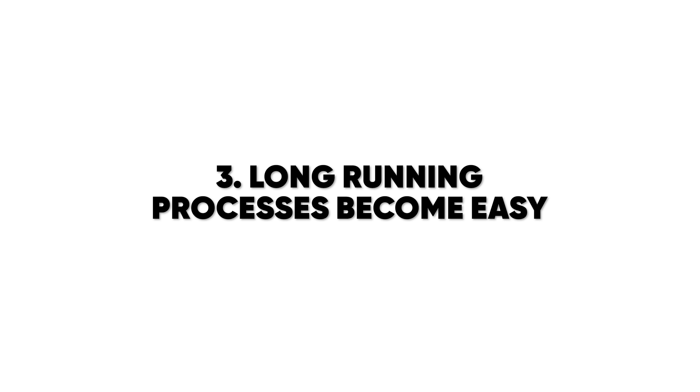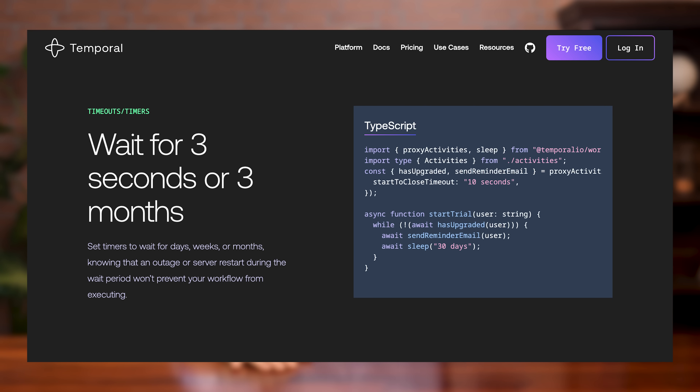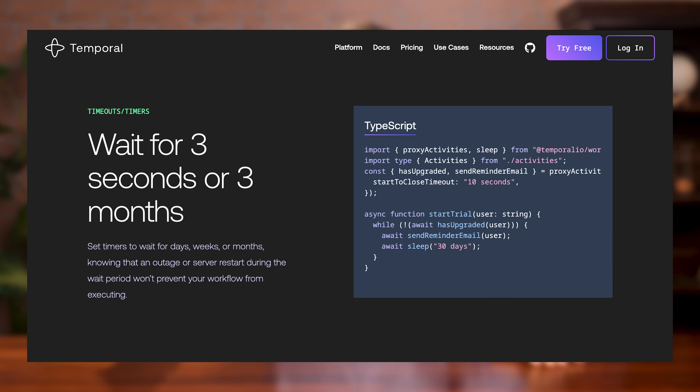Third, long-running processes become easy. With Temporal, you can build workflows that last hours, days, or even weeks — like onboarding a client or provisioning new cloud infrastructure. Without Temporal, you would need to string together cron jobs and multiple databases and hope that nothing breaks midway.